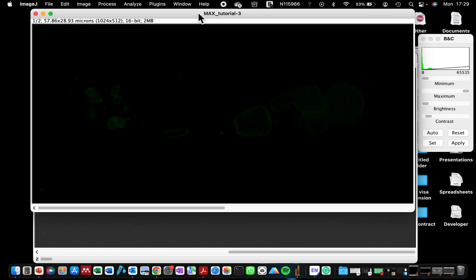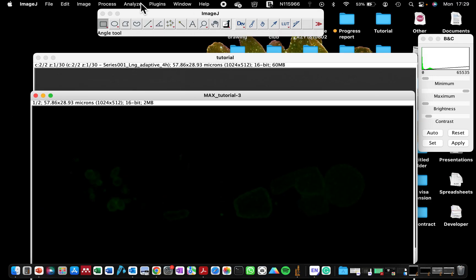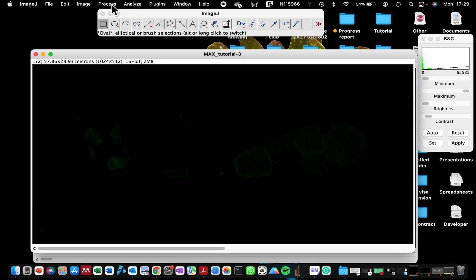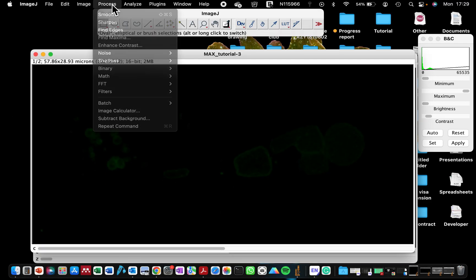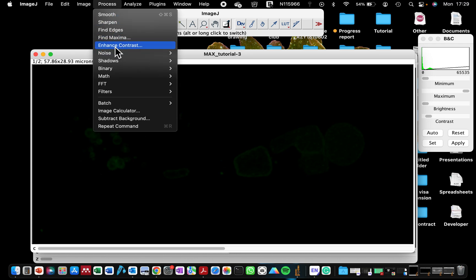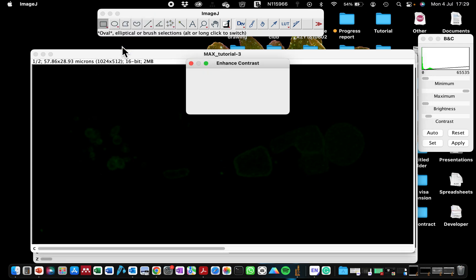So the second option that I was talking about is to use the enhanced contrast, which is just by going to Process. And you can see here it says Enhanced Contrast. If you click on that.